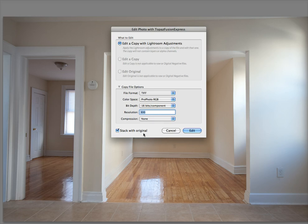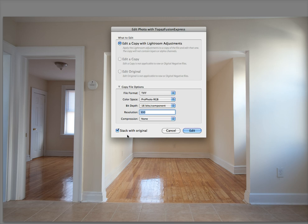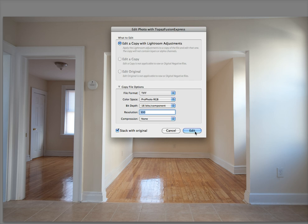Stack with original. That's very important because if you do not, the image that you're working on could be up in the middle of your library or catalog, and the new one will be at the bottom. So if you stack with the original, they'll be right next to each other.